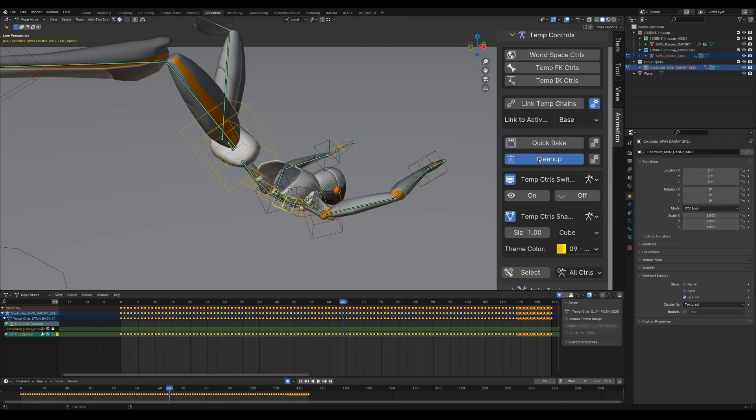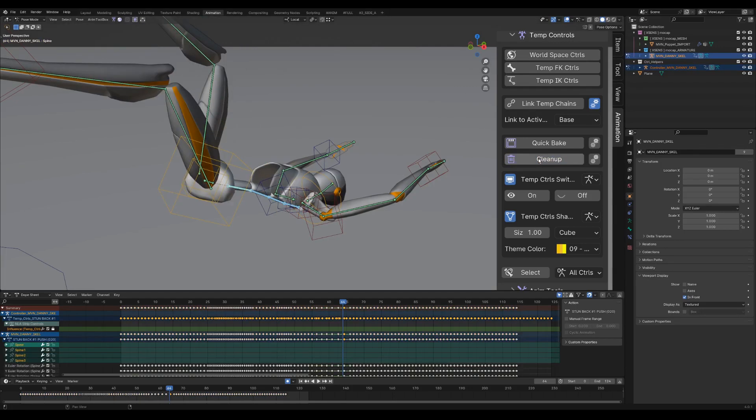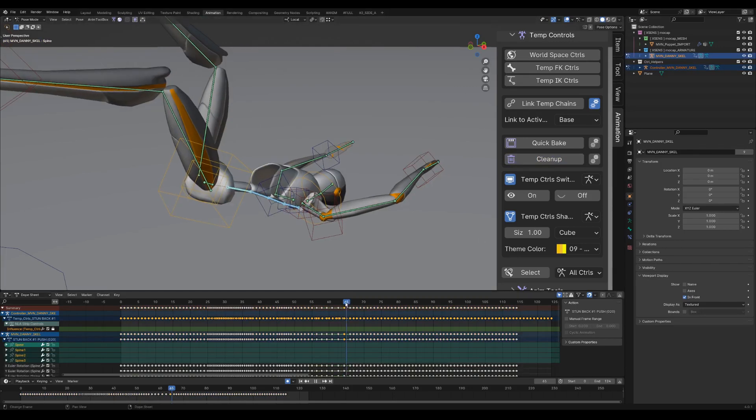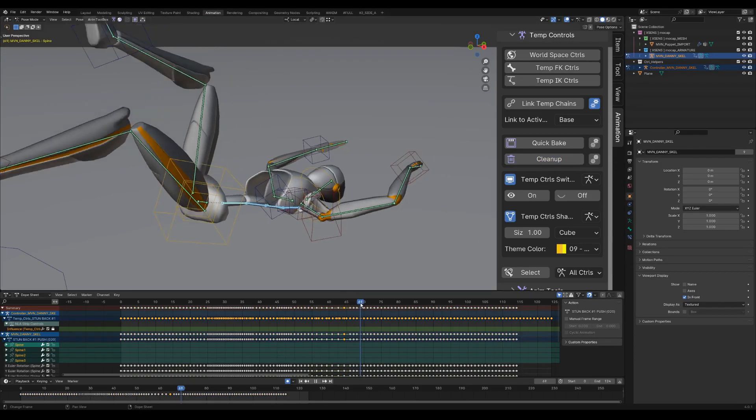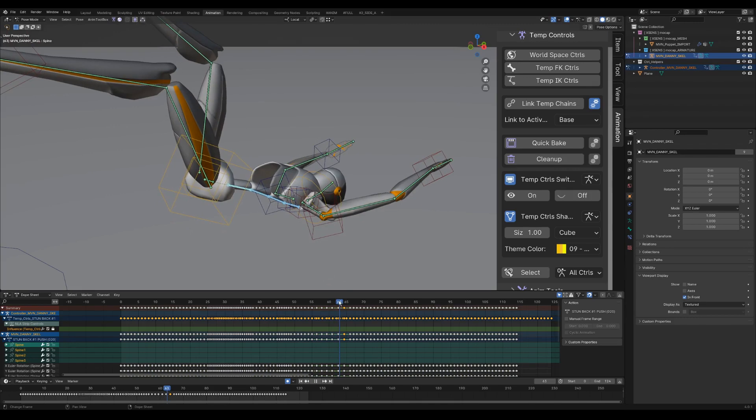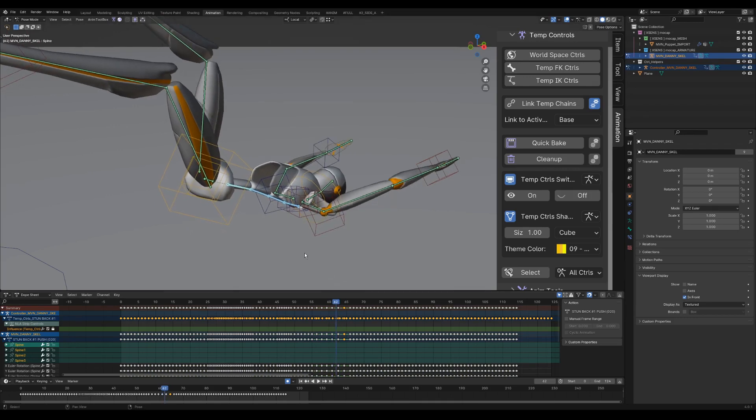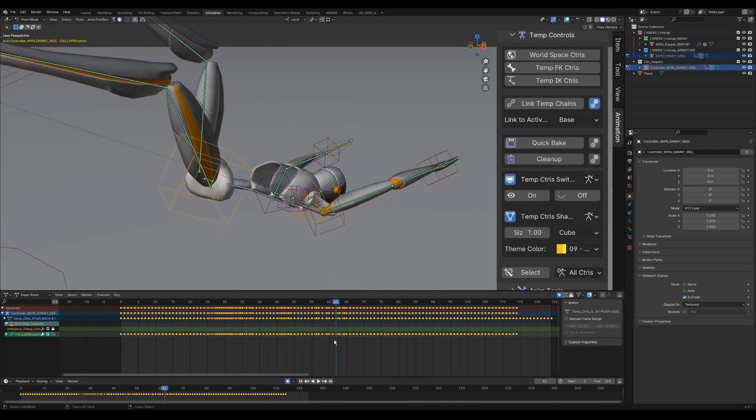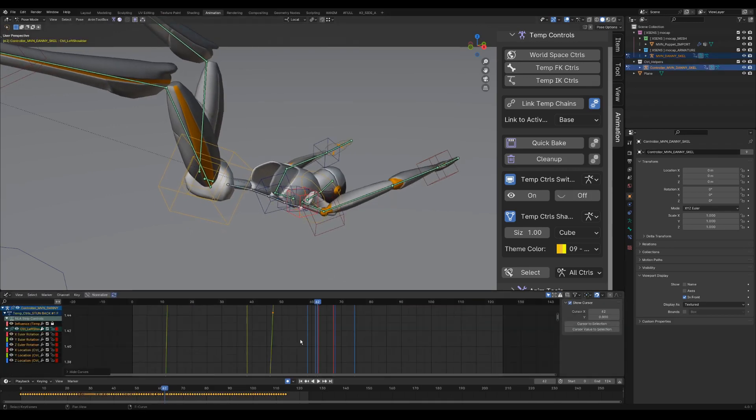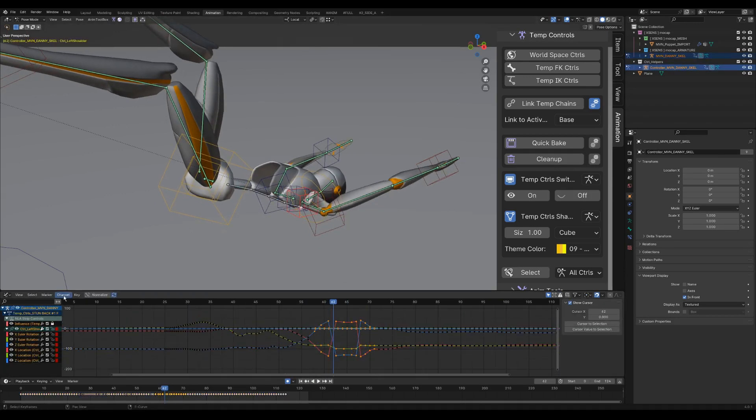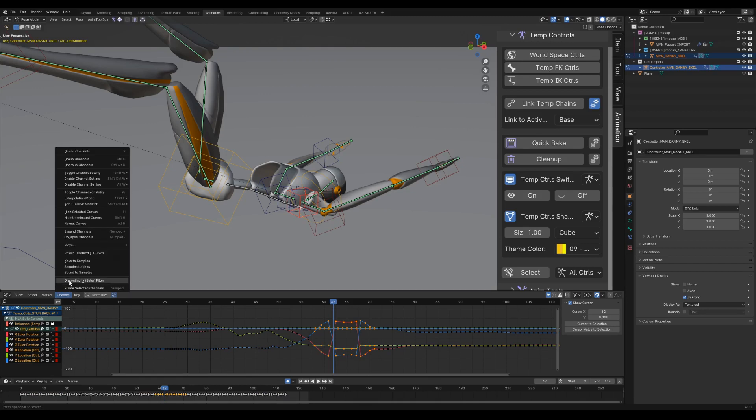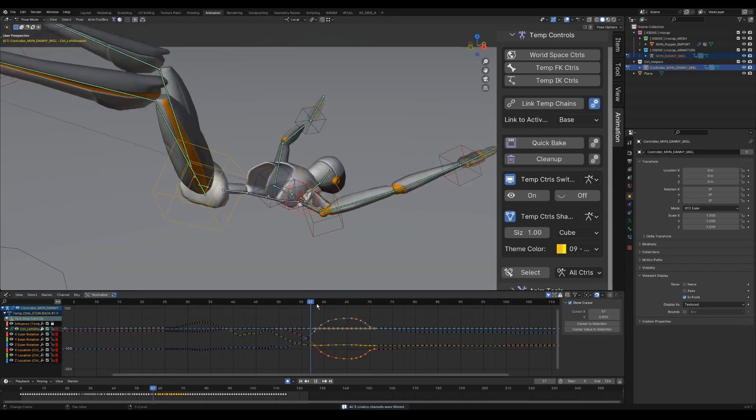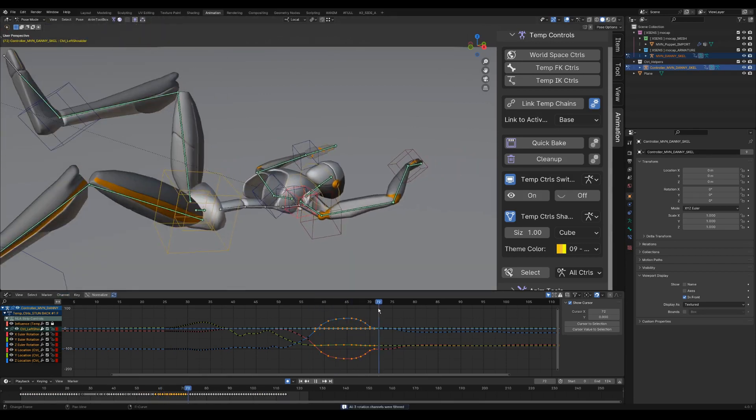Sometimes baking or removing a setup can cause gimbal locks. In this case, you can use the discontinuity Euler filter that comes with Blender. I will later also implement an Euler filter into the bake itself.